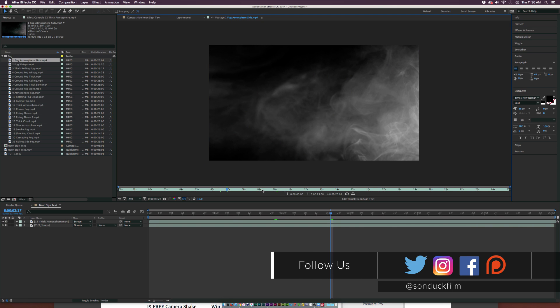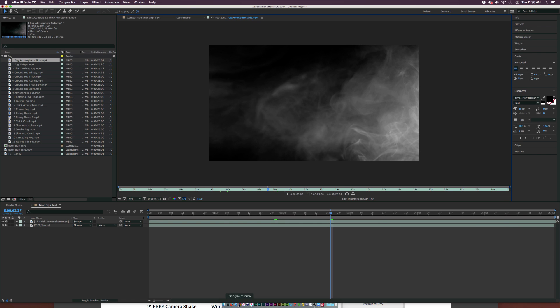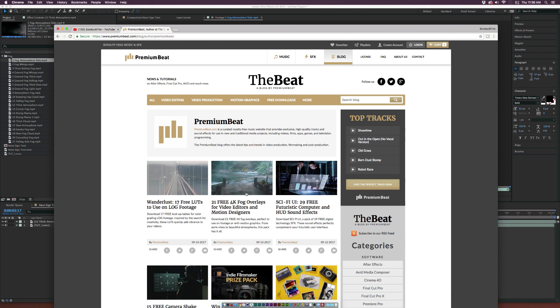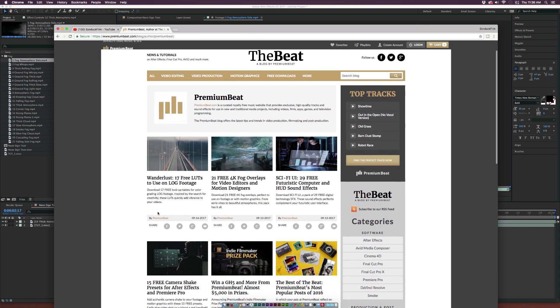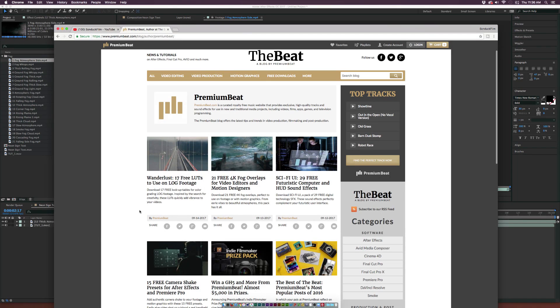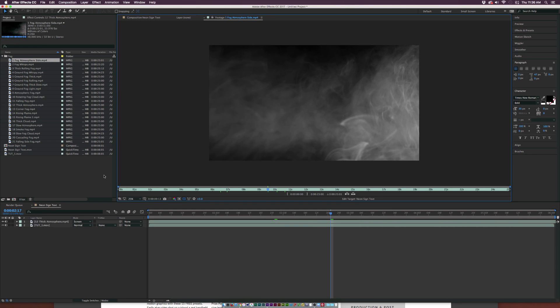free fog elements that you can download on their website, which I'll provide a link in the description. Also, they're giving away a ton of other free elements this week because it's their free week over at PremiumBeat.com. Go ahead and download their free assets which they're giving away, which is incredibly awesome, especially this fog pack here which I'll show you guys how to use.